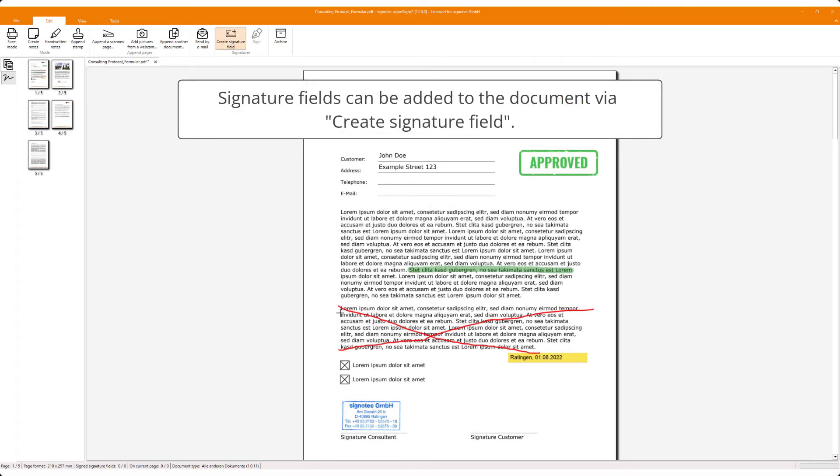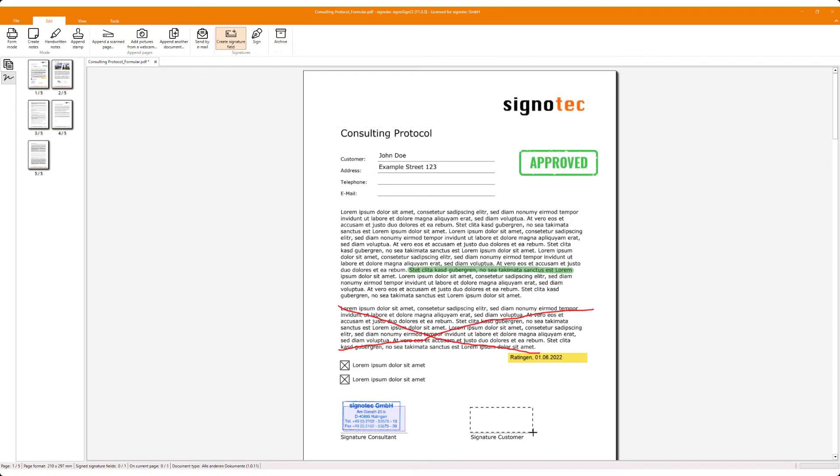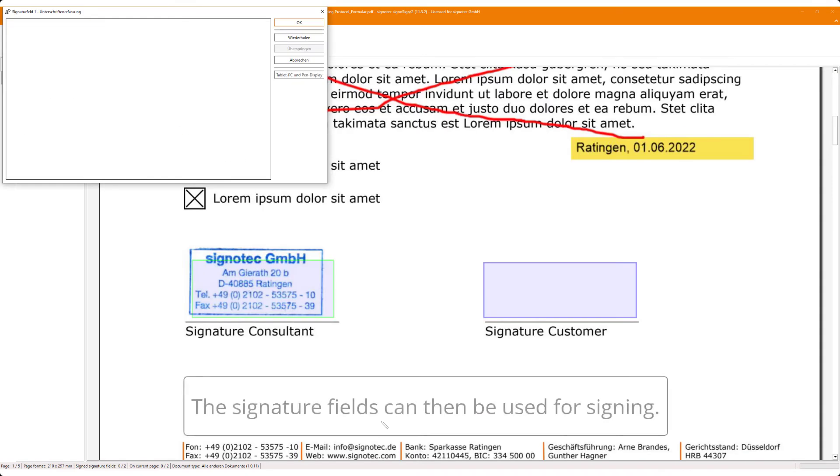Signature fields can be added to the document via create signature field. The signature fields can then be used for signing.